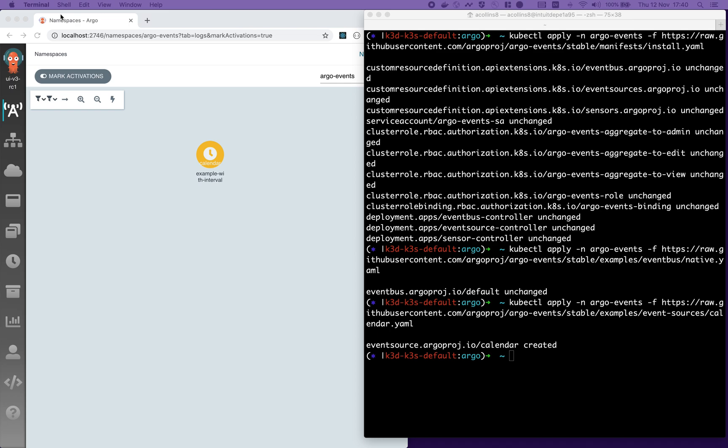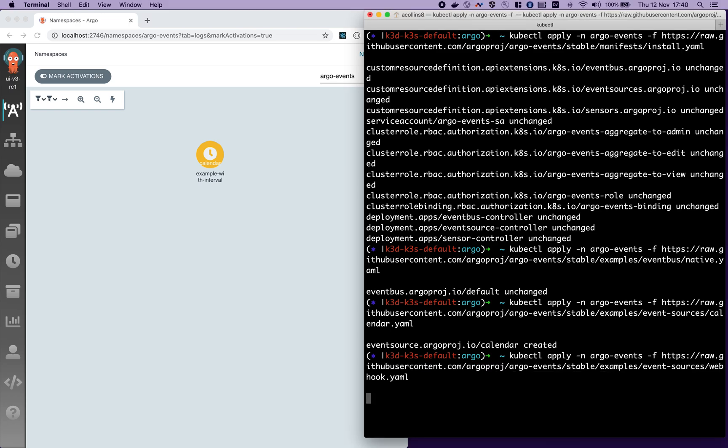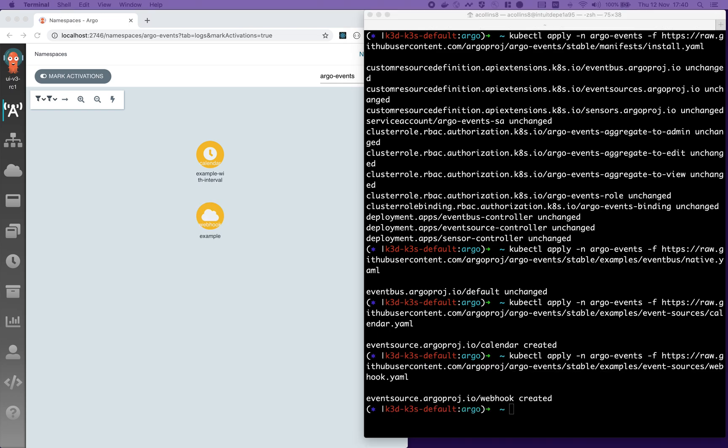Next, I'm going to install a webhook event source. This will listen to messages on port 12,000.